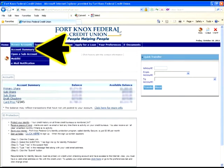By clicking on this button, you will have a few options. For this walkthrough, we will be clicking on the account summary button.